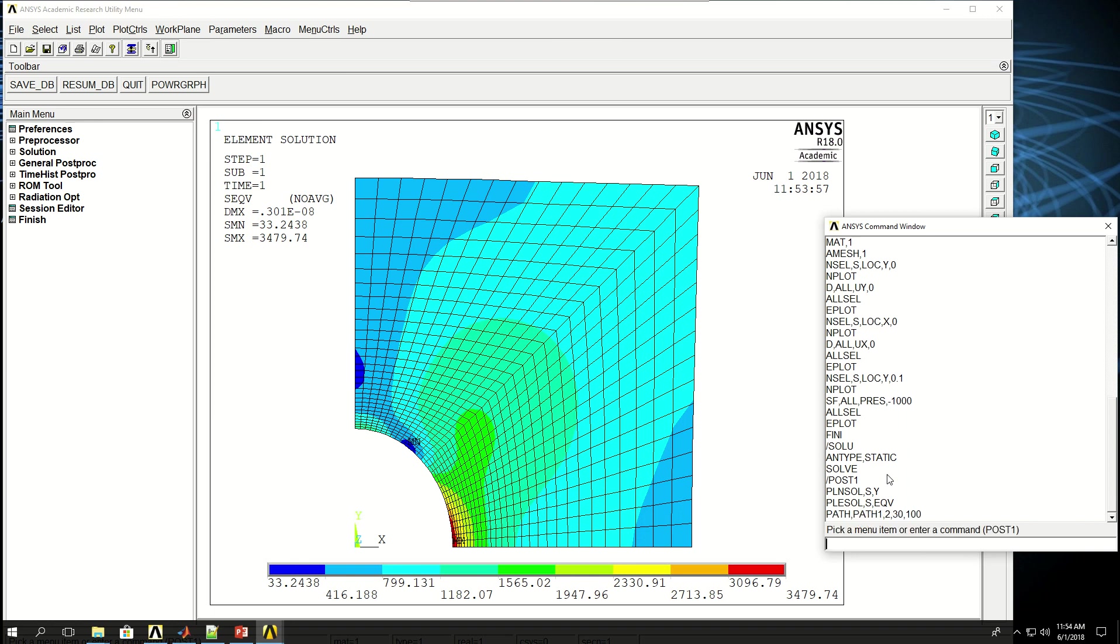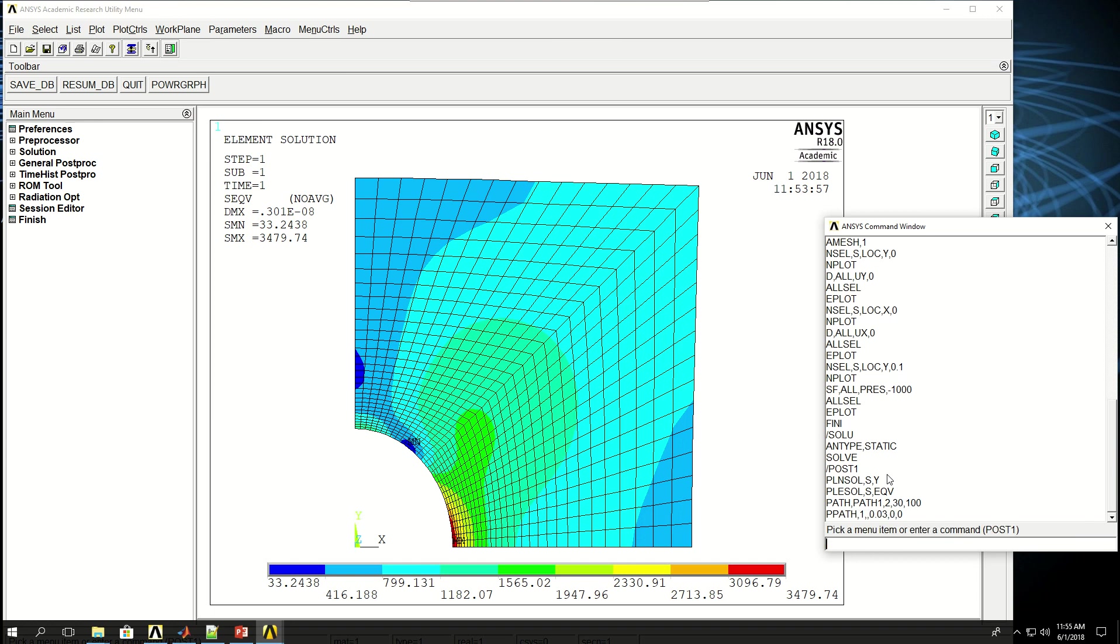Now the next command is PPATH, which is point for a path. First point, and I don't know the node number, but I know the X, Y, and Z coordinates. So it's at point 0.03, 0.03 X, zero and zero for Y and Z. Coordinate system is Cartesian by default, I'm not going to change that one. Now the next point for PPATH, point 2, is at X of 0.1, Y of zero, and Z of zero.